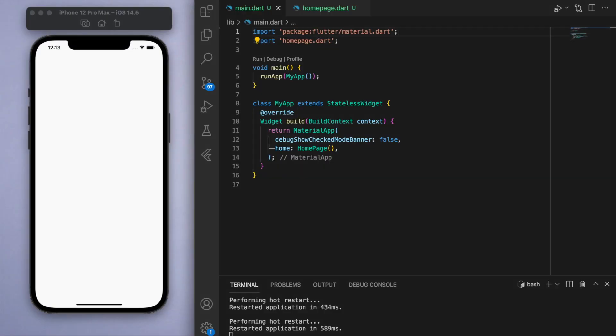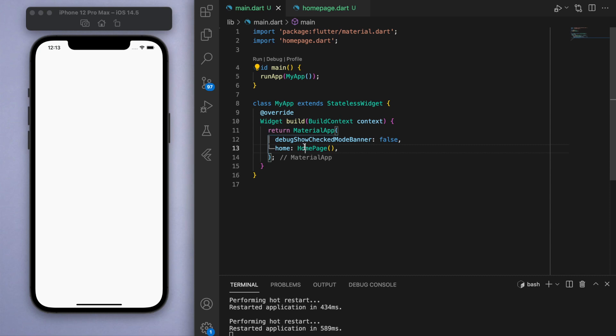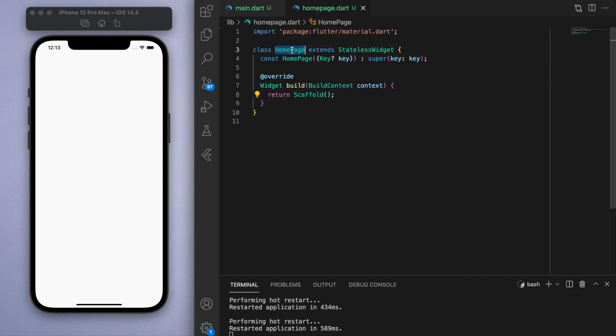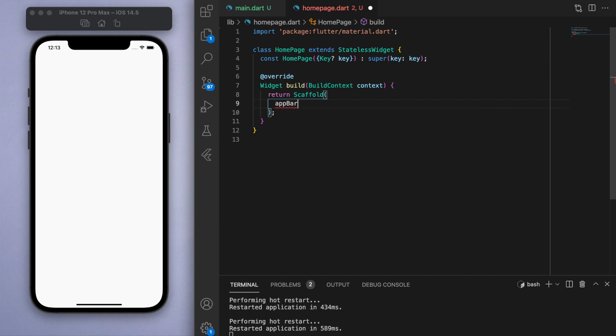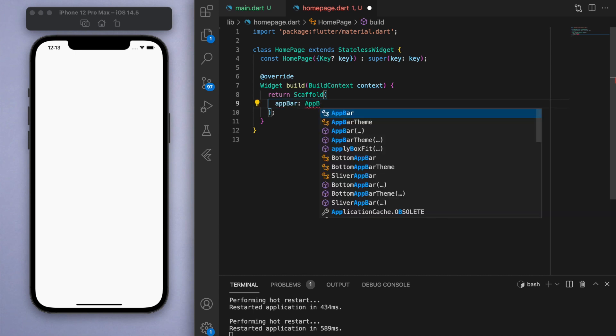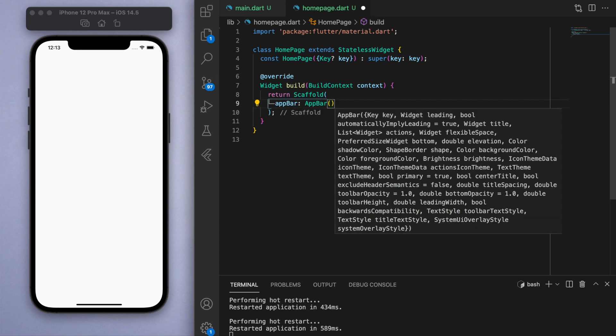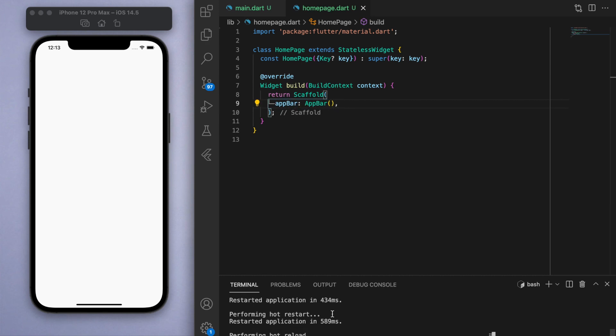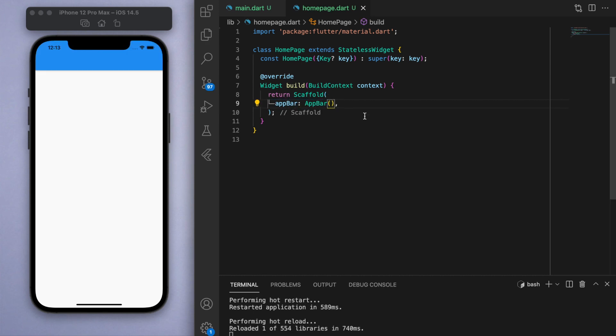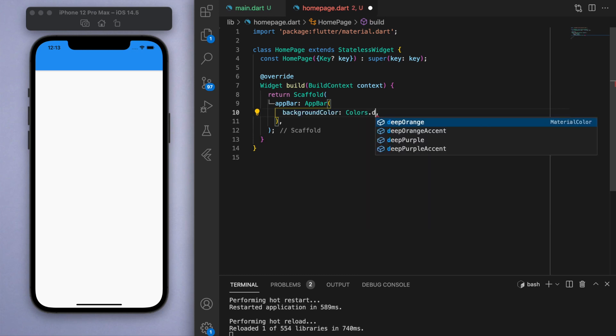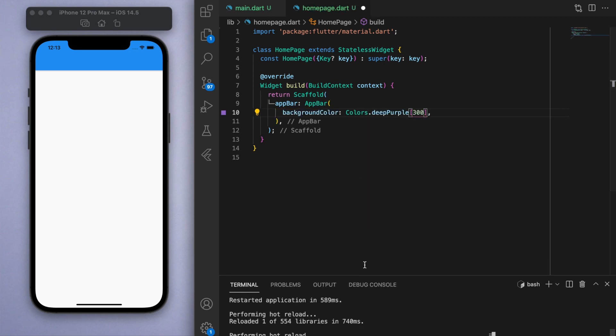Just to keep everyone on the same page, in my main function I'm just running my app and that's pointing to a home page which is a stateless widget, and inside I just have a blank scaffold. In the last video I showed you how to create an app bar and you can change the colors and customize what you want with this app bar.